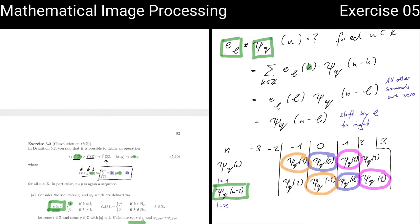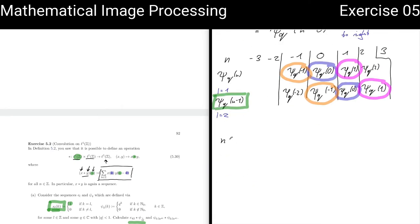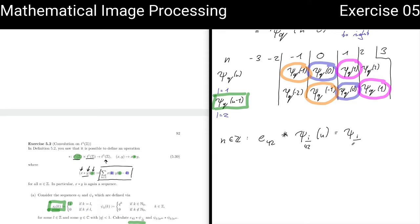Now that we have looked at it from this abstract viewpoint, let us do a concrete example. For n in Z, what is E_42 convoluted with Psi(i/42) at position n? Since convolution with E_L shifts by L to the right 42 times, the result is Psi(i/42) at position n minus 42.